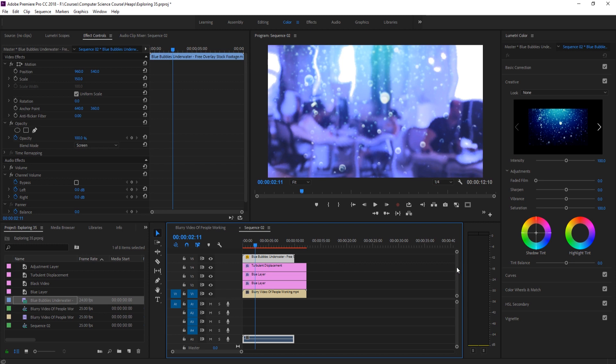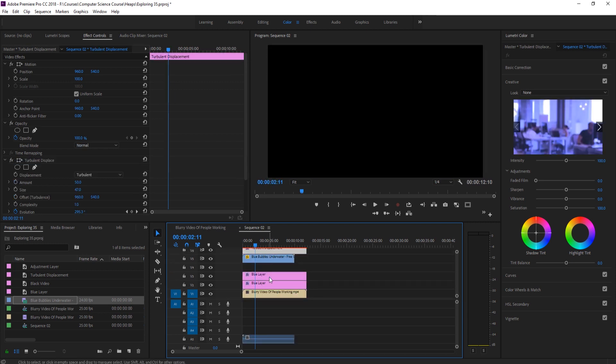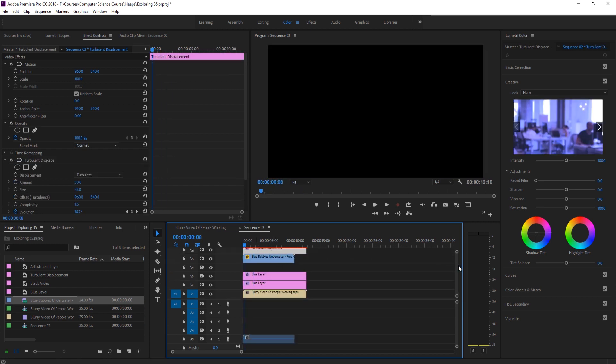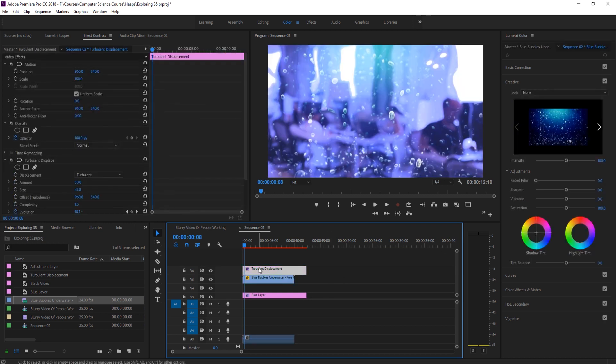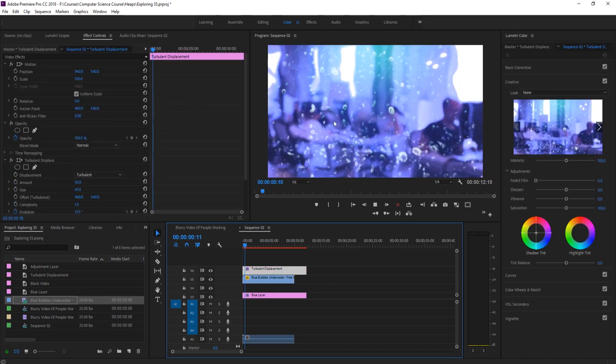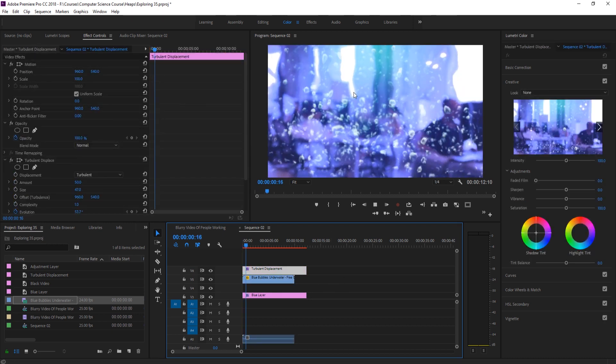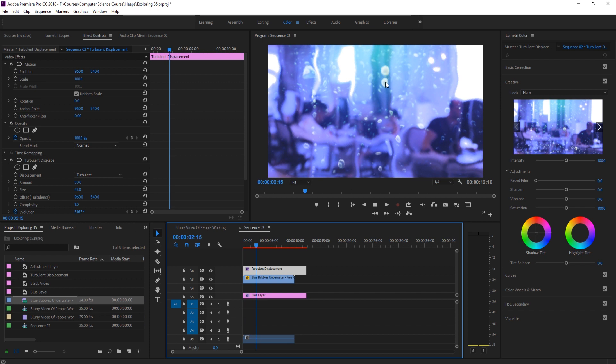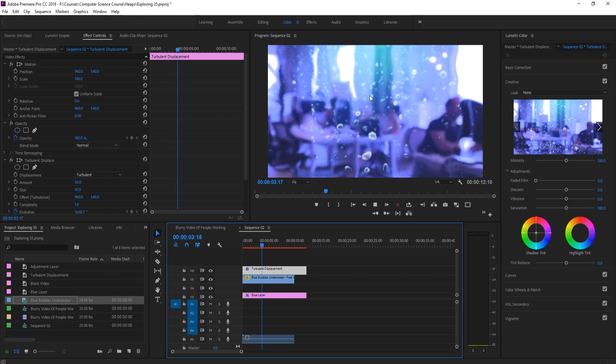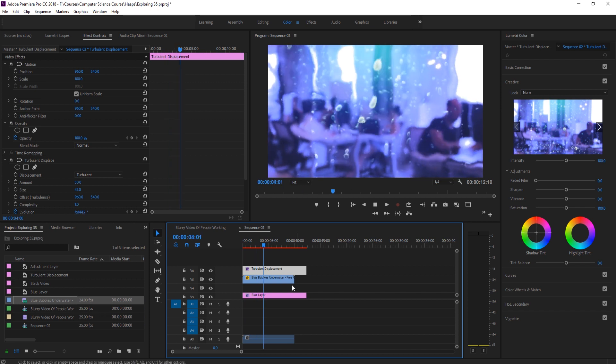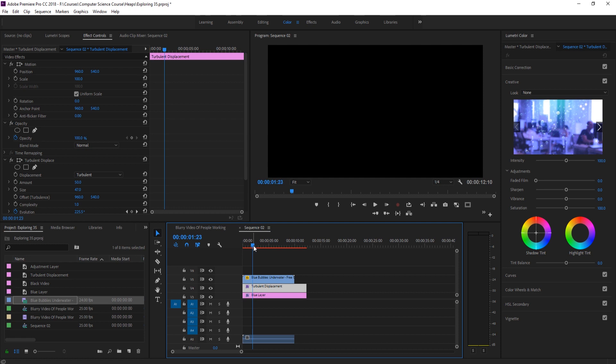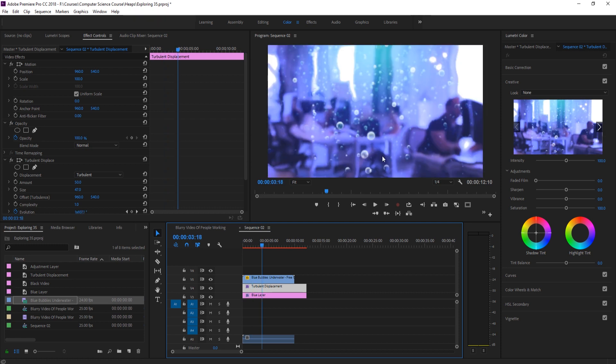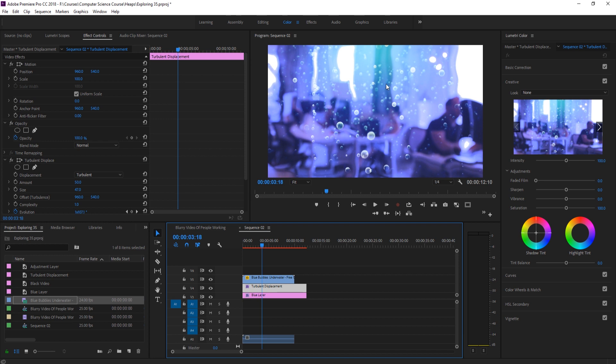Now we have a choice here. We can bring the turbulent displacement up so that the bubbles as well are displaced. So if we bring turbulent displaced above it, the bubbles are actually going to be displaced here, which can look pretty cool depending on how you want it. Or if we bring the turbulent displaced beneath, then the bubbles will be perfectly straight. In this situation, because I sort of want to enunciate that it's underwater, I don't want them too displaced. So I'm going to have the bubbles stay just like this and then everything else be displaced.